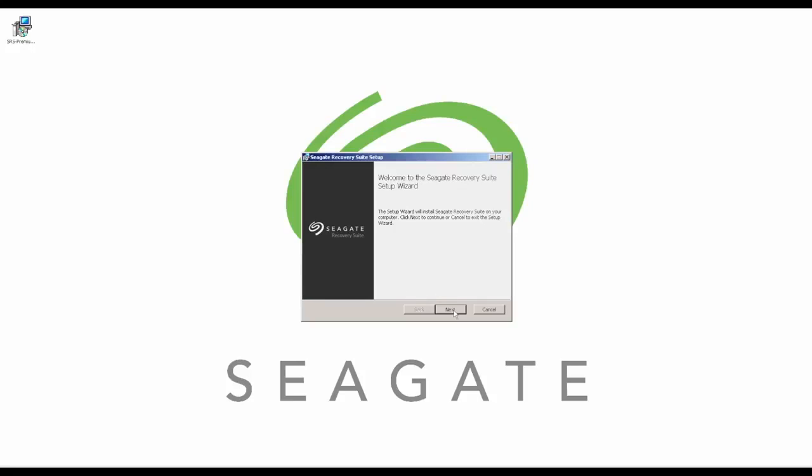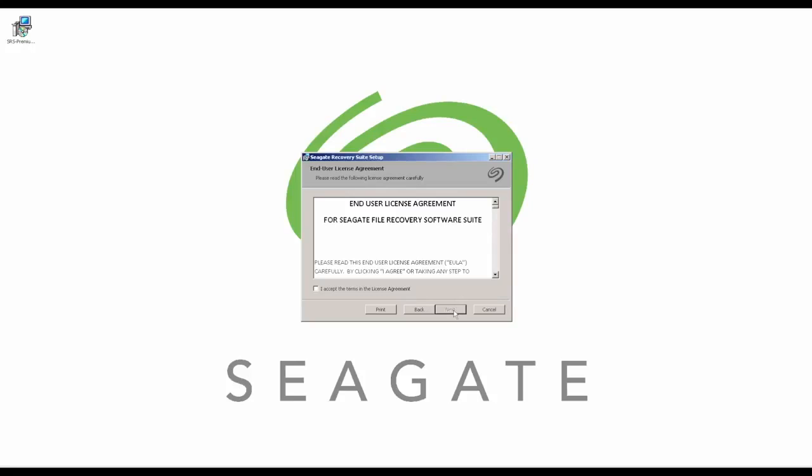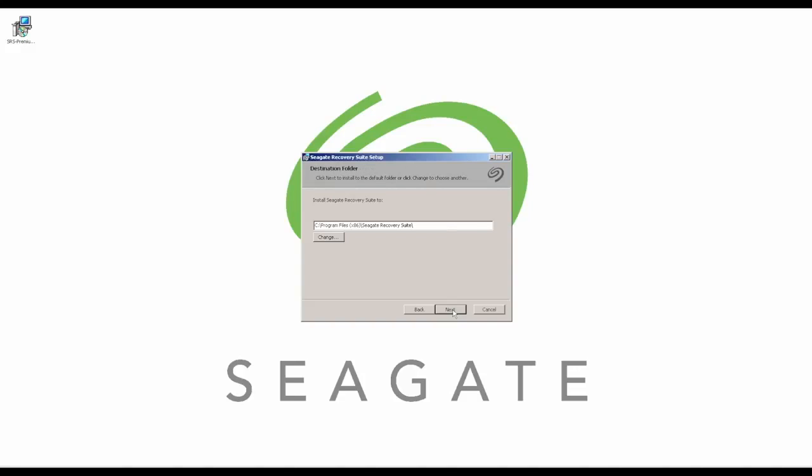In order to proceed, you'll need to agree to the license agreement and then determine where you'd like the software to install to on your computer.